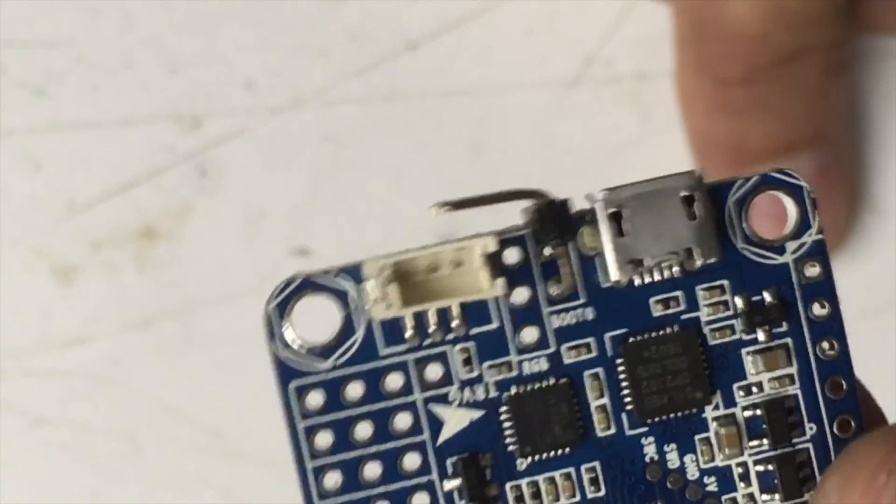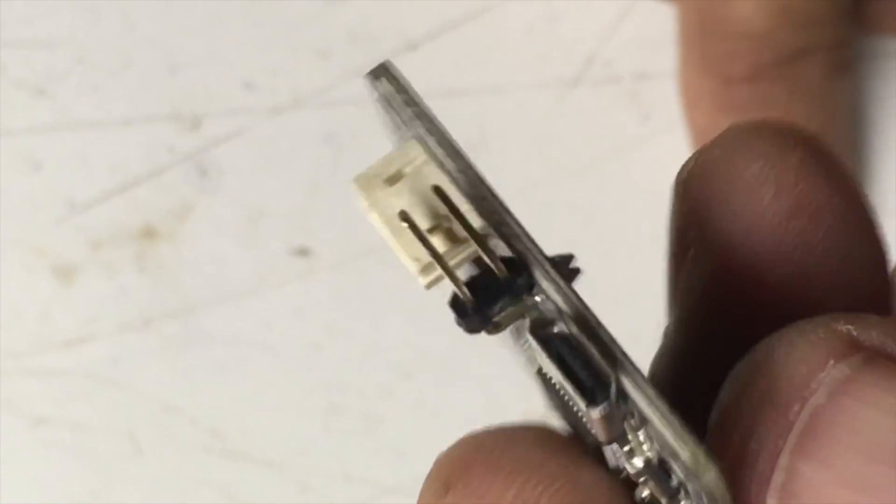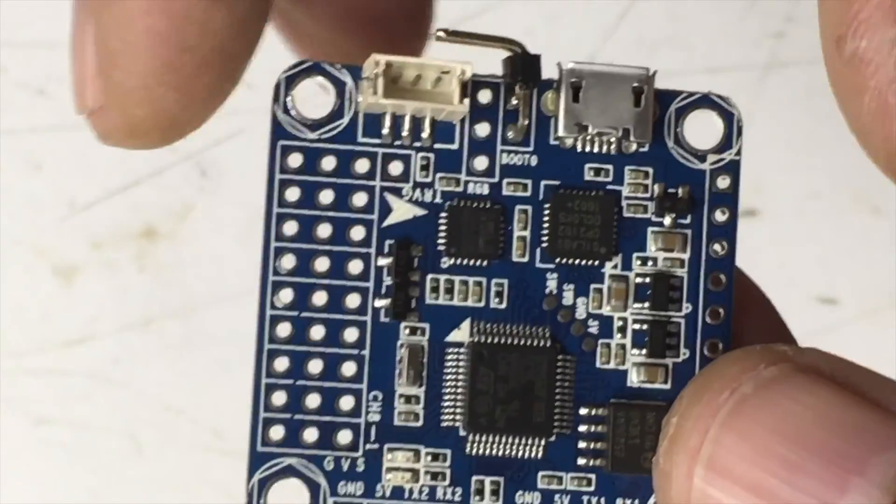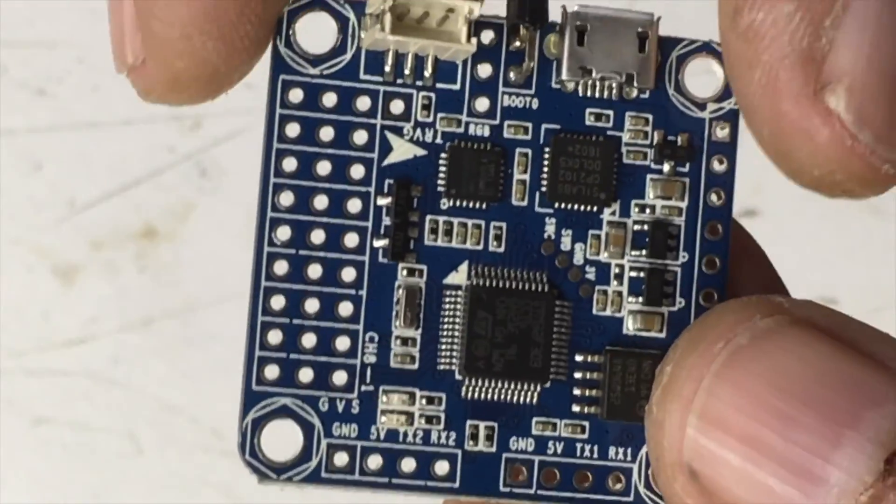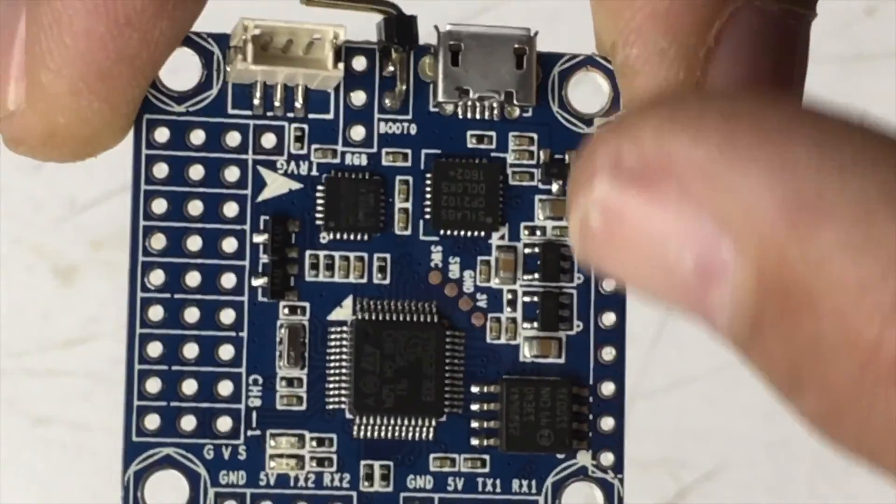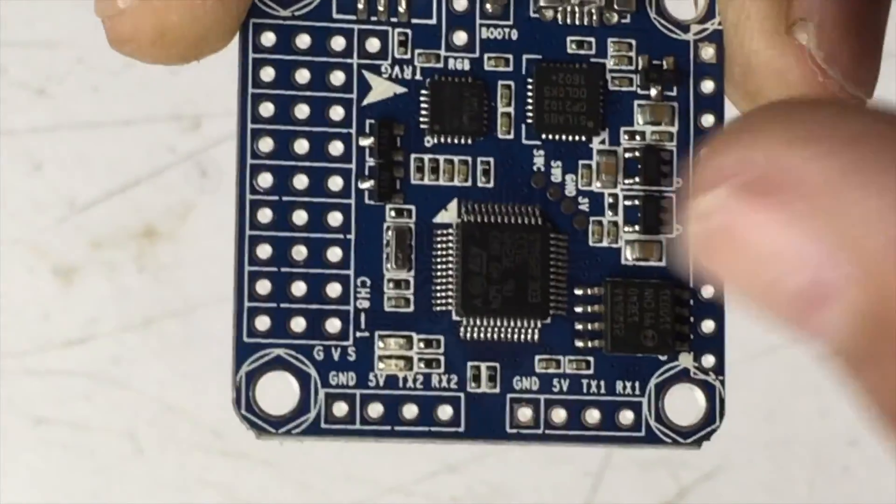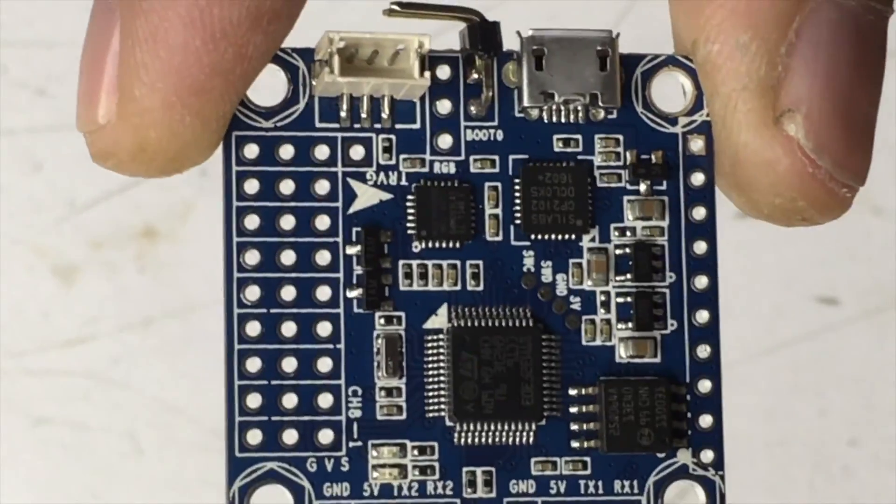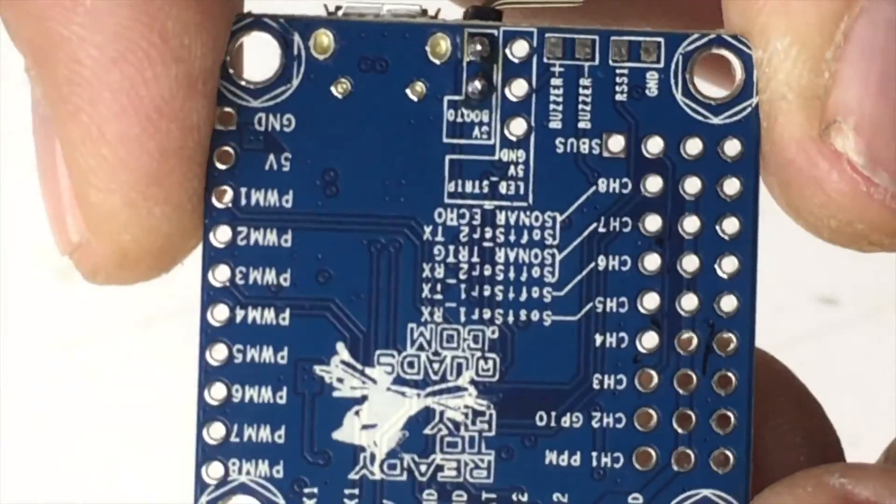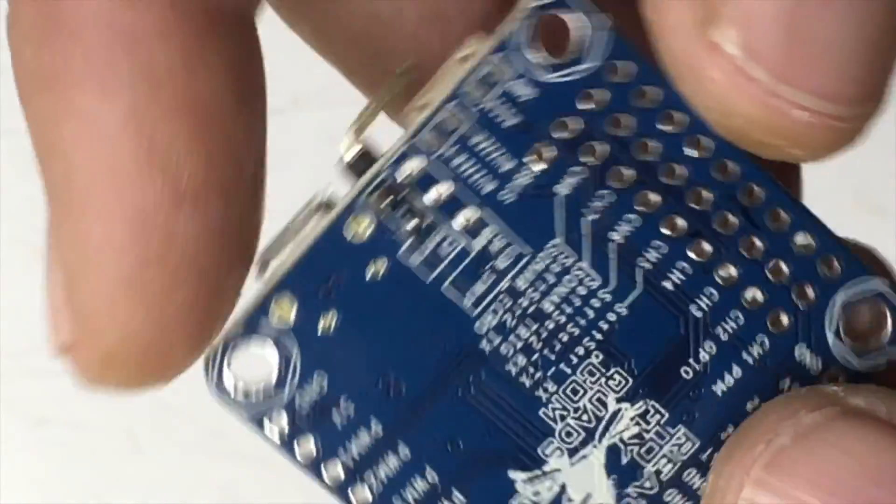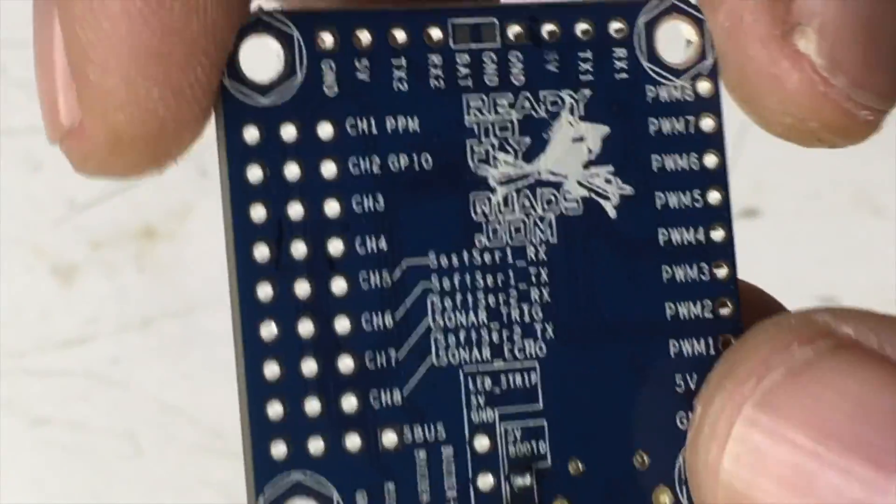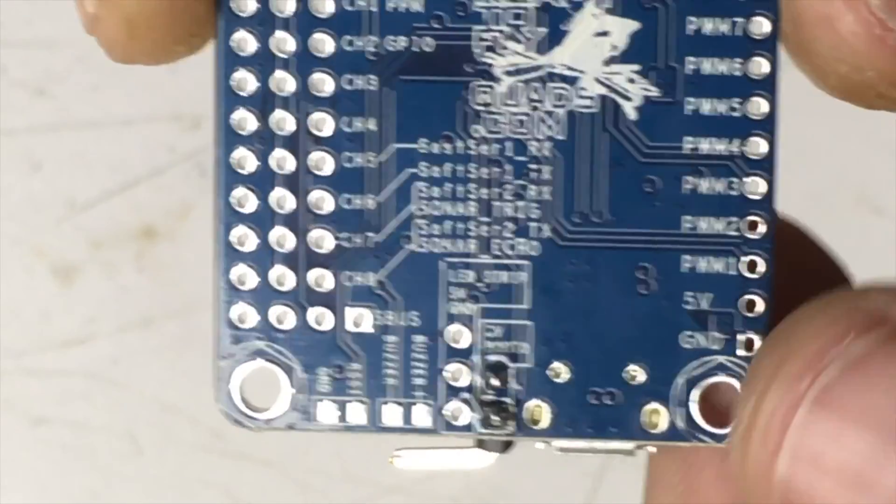But for those who are interested, I figured I'd show you this. Now what I'm going to do is just lay the board out, and then I'm going to tin all of the points that I will be soldering to. And then that way I can get this thing soldered up and put on the quad.